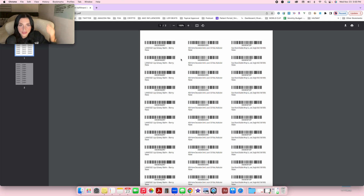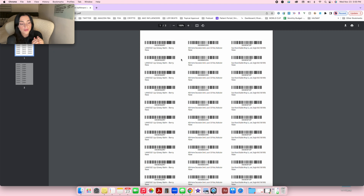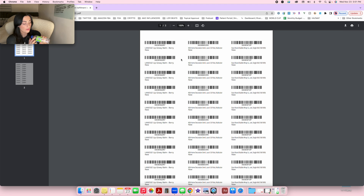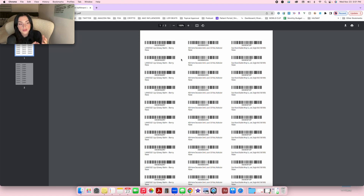Print it out on a sheet with stickers, peel them off, and place them directly on the product. Wherever the barcode is, you need to cover the existing UPC code with the Amazon label — put it directly on top. If the product is very small and the label folds over making it unscannable, put the product in a poly bag and place the label on top of the poly bag.